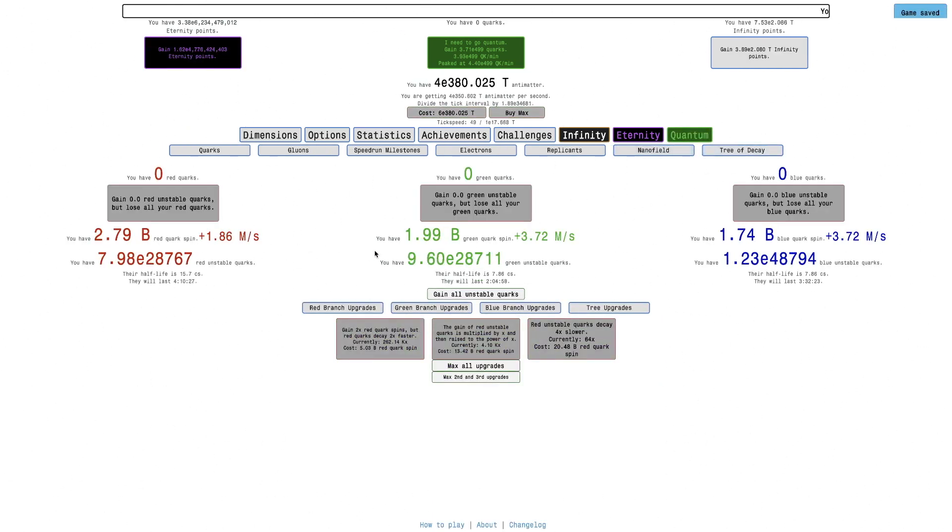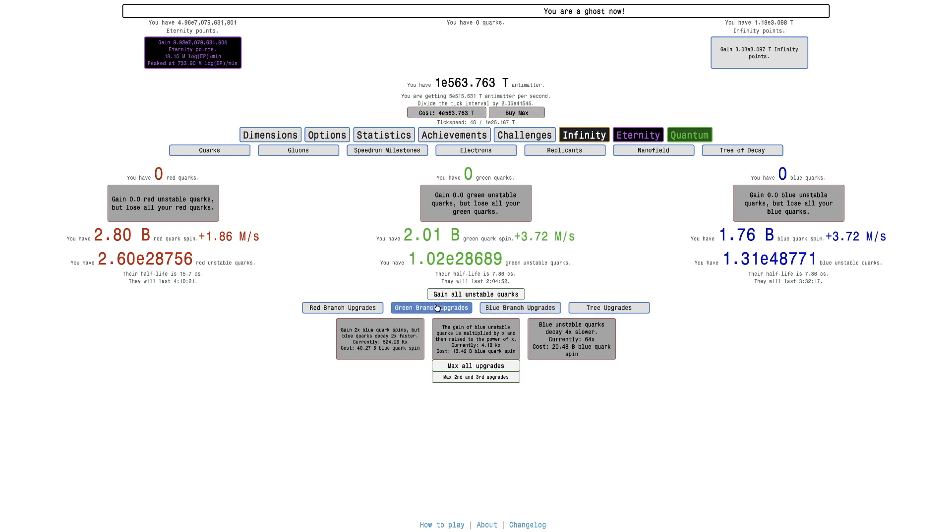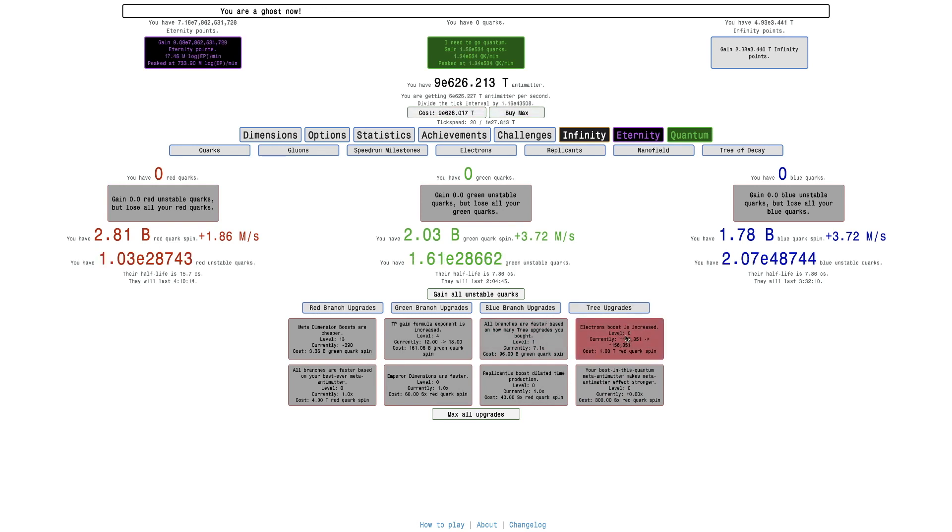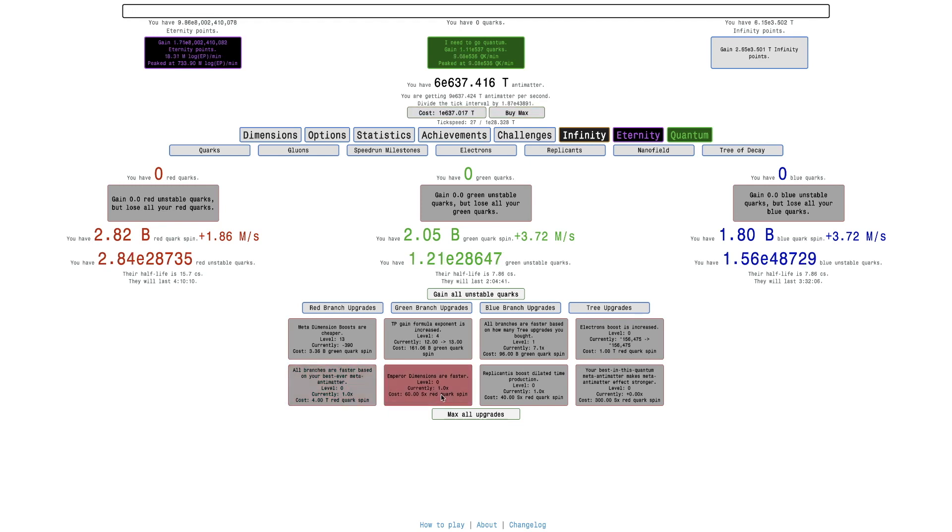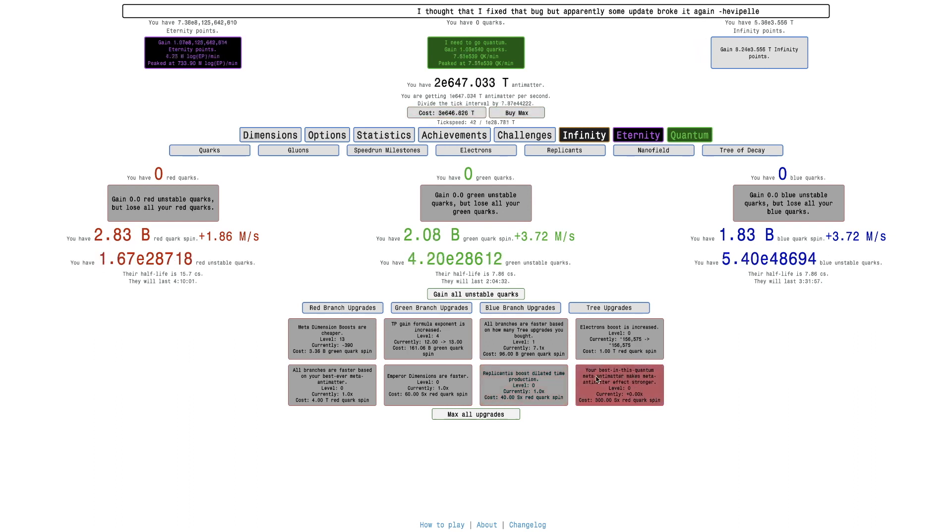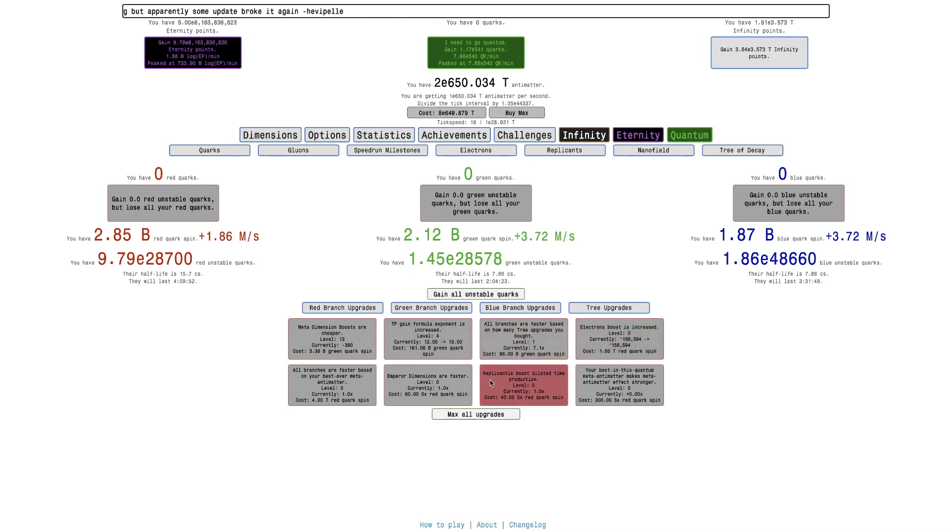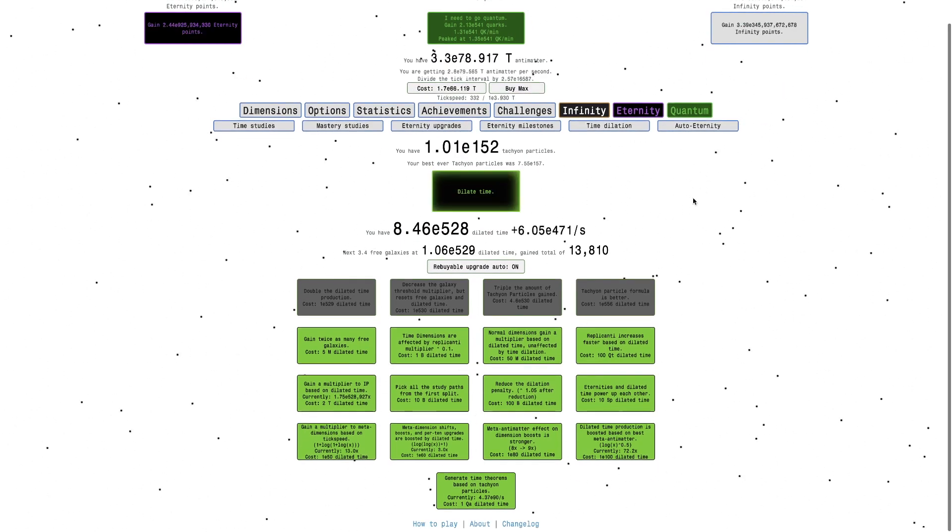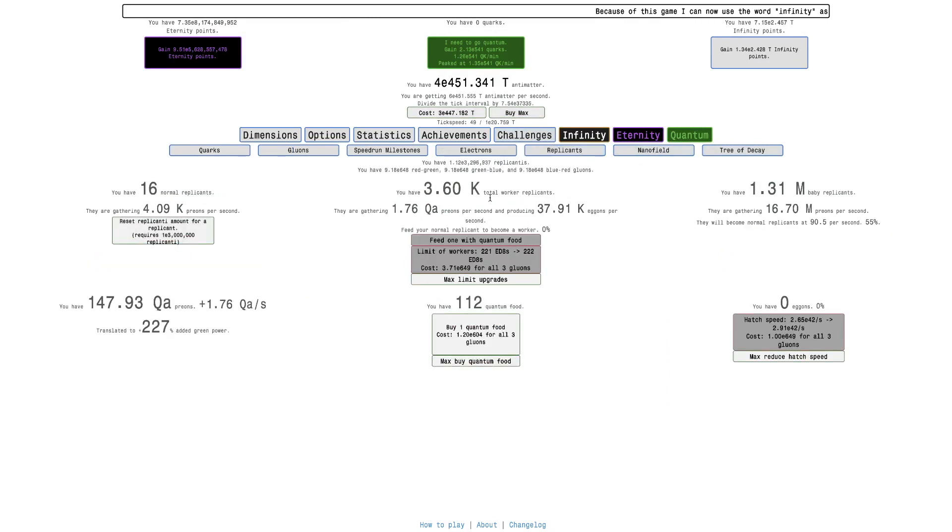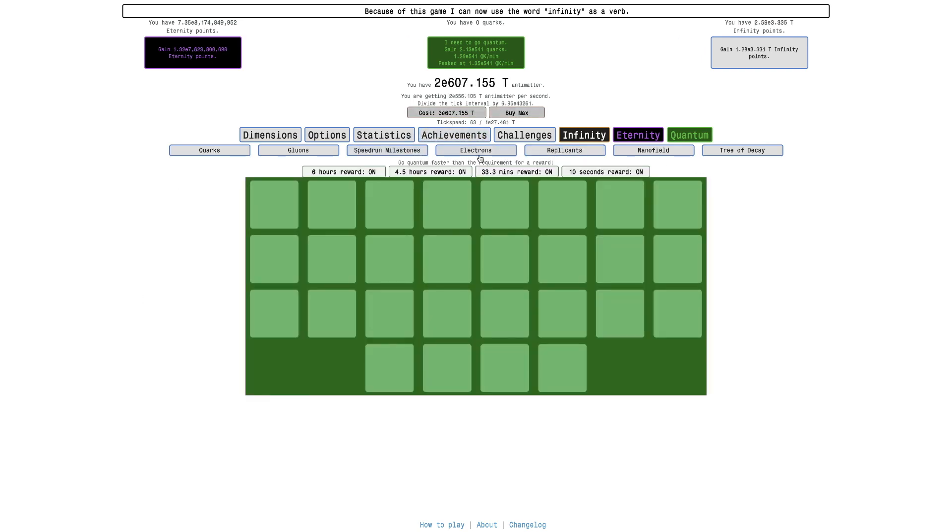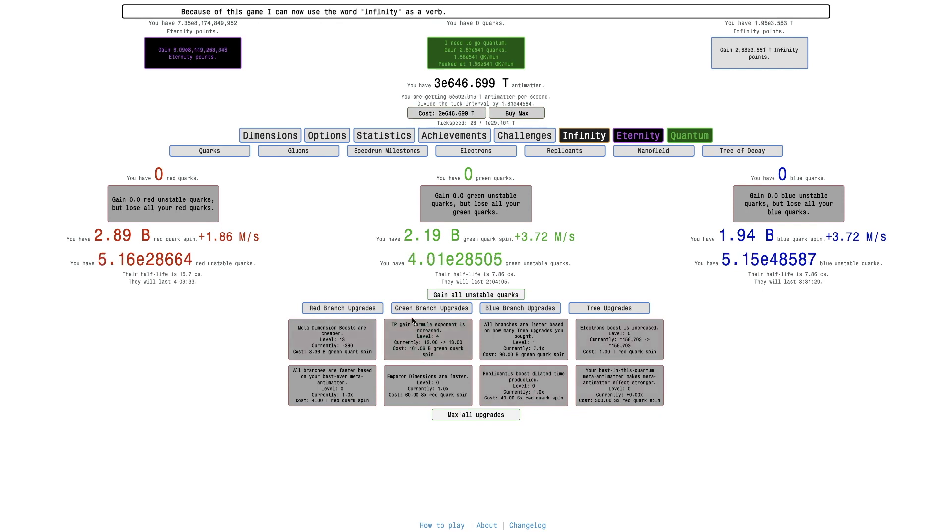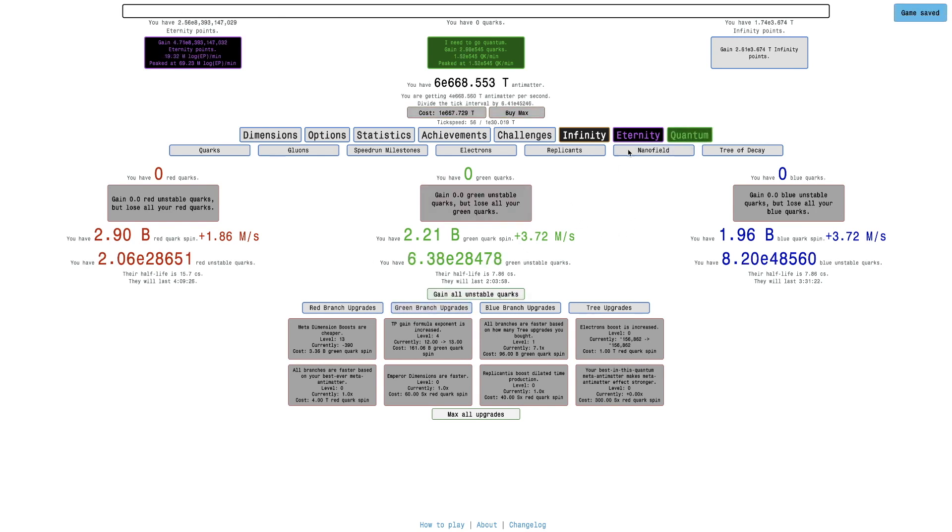It's interesting, they all have different half-lives between two and four hours. It's not as much as that 18 hours, unfortunately. This is a little bit better. I can look at this: Electron's boost is increased, all branches are faster, emperor dimensions are faster, replicanti boost the dilated time production. Your best in this quantum metanatomatter makes metanatomatter effects stronger. So that's what I have. But the last three are super expensive, like I'm not gonna get them anytime soon. But it is pretty crazy how much I have done in this game, or how much there is. I'm only like a third of the way through Tree of Decay. That's basically that. I'm only a third of the way through this mechanic.